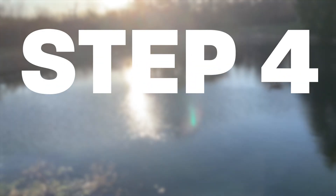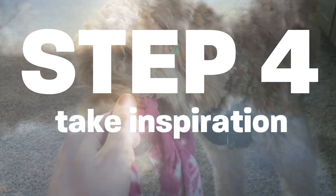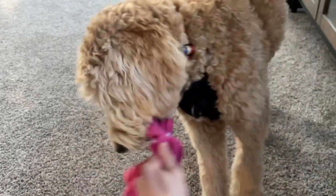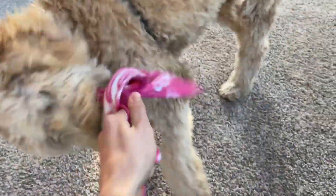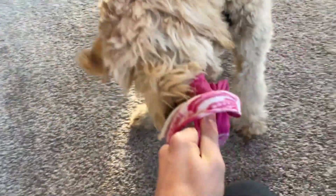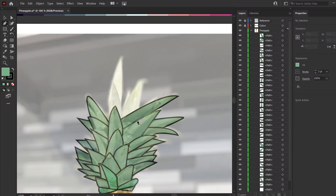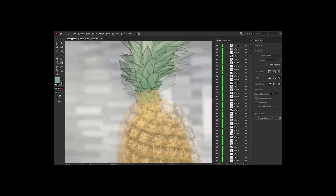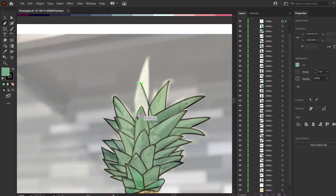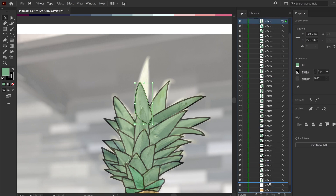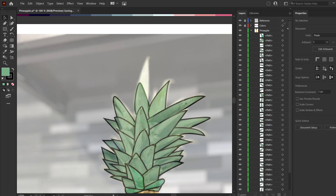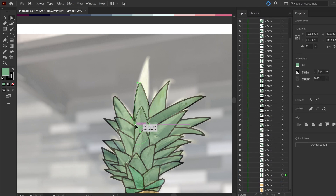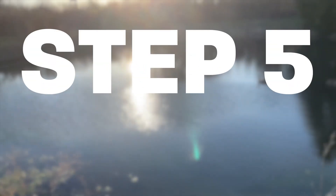Step 4: Take inspiration. When you're first starting out, you need to learn, and mimicking other artists you like is a great way to do that. I'm not saying to plagiarize your favorite artist's work, because that's unethical and illegal. But the more you keep learning from other artists, the more your own art style will start to emerge.